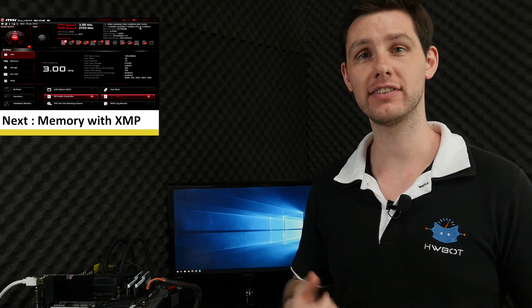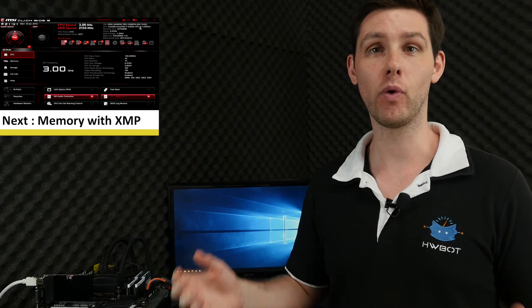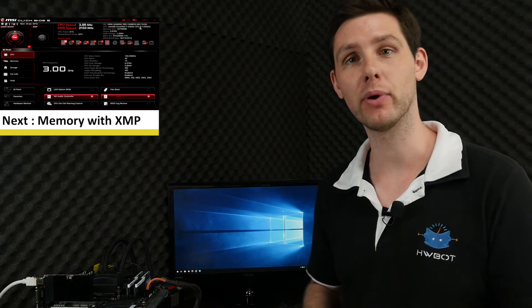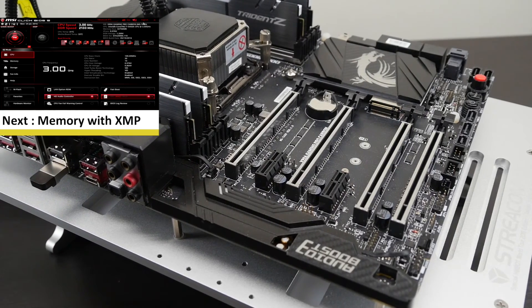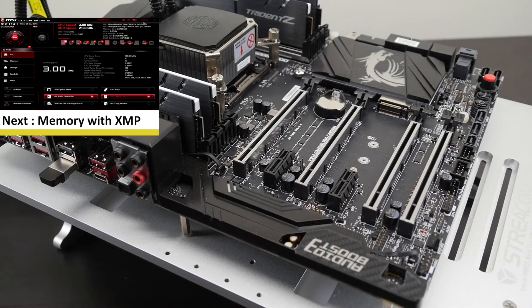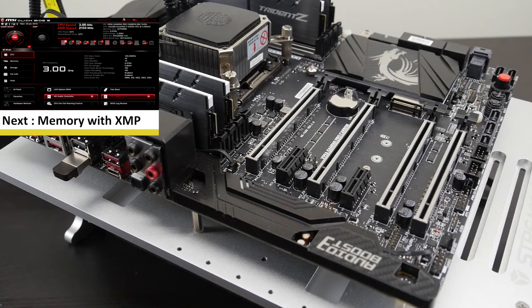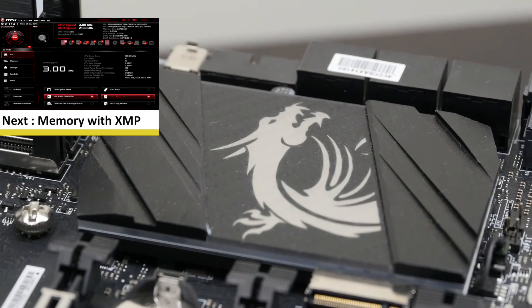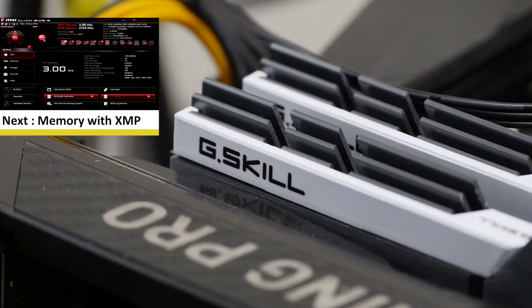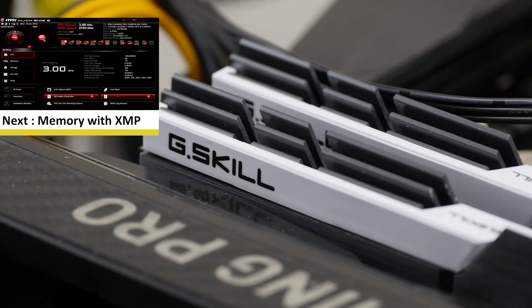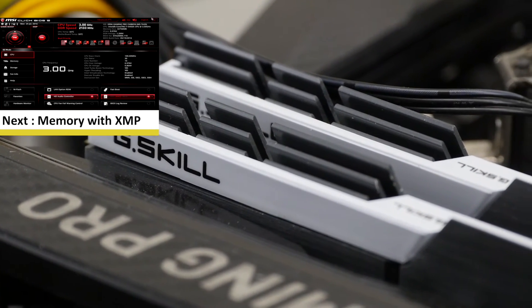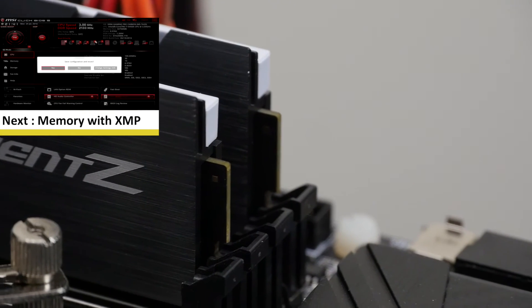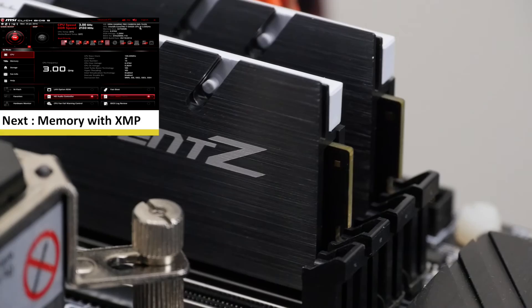That concludes our overclocking adventure with the Core i7-6950X 10-core beast of a processor. For this video we used the MSI X99A Gaming Pro Carbon motherboard, 32GB of G.Skill Trident Z memory, and somewhat missing the 1080 Seahawk graphics card, also from MSI.